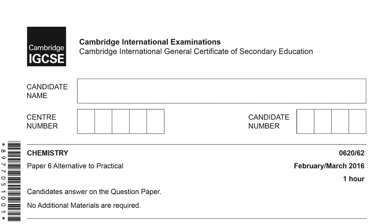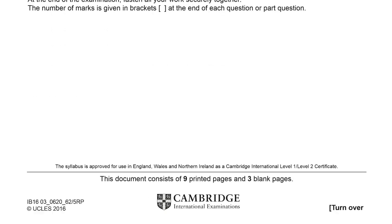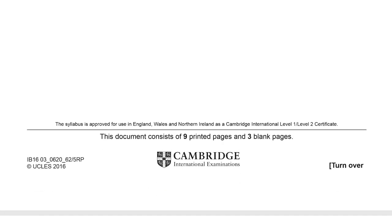Good afternoon, this is Amin Yassin and welcome to the new episode directed to IGCSE candidates. In this episode, I'm going to continue solving this past paper, Paper 6, February-March 2016. In the previous episode, we arrived at question number three, so today I'm going to continue to solve question three and question four.